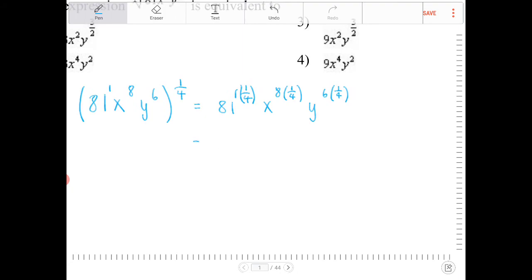The next thing we're going to do is try to reduce this. I notice that 81 is really the same thing as 3 to the 4th. So I change 81 to 3 to the 4th, and then to the 1/4. x to the 8 times 1/4 is really the same thing as x to the 2nd. And then y to the power of 6 times 1/4 — well, that's just 3/2.